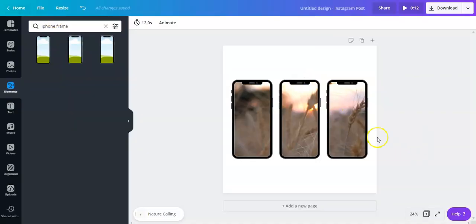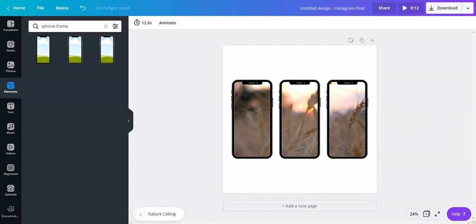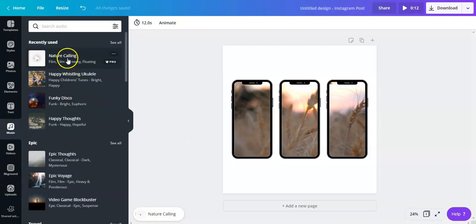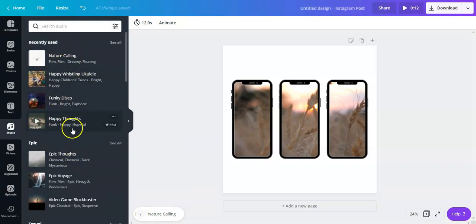Also the reason why the video has an audio is because I already have an audio added right here. So I just went to music and then choose a video that you can use, something that resonates with your video.